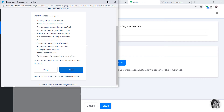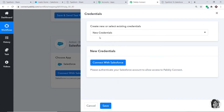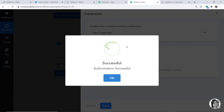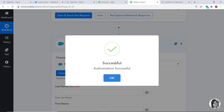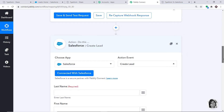Pabbly Connect is asking to give it access to Salesforce. Pabbly Connect doesn't take any chances with your data — your data is 100% safe and secure. On the basis of that trust, click on Allow. The authorization is successful — click OK.